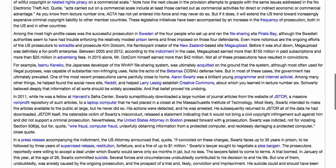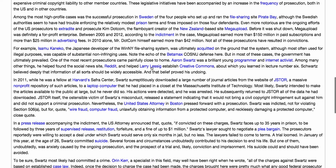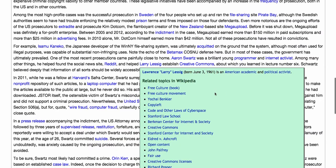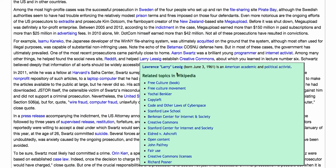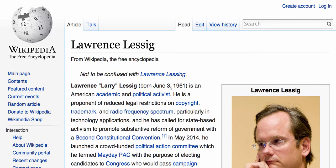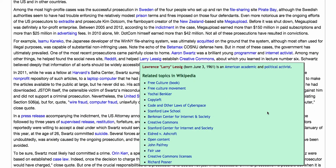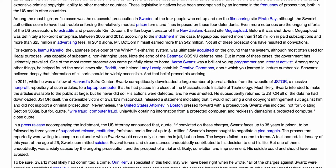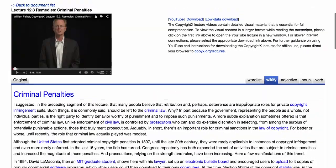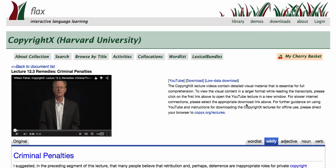Larry Lessig, the developer of the Creative Commons suite of licences. So what you can do is just click in to take a look at these key figures, these key concepts within Wikipedia. This is a great way to enhance your understanding of the lectures by looking at these open resources that have been linked to the lectures.